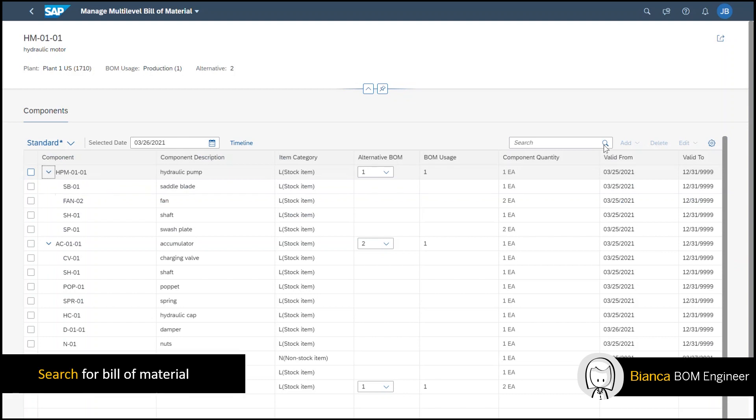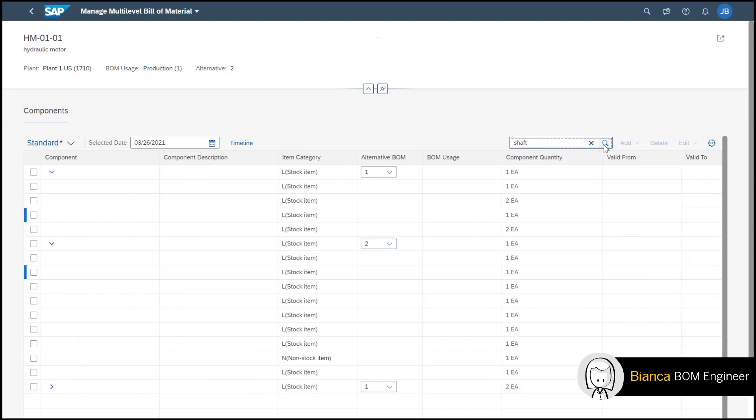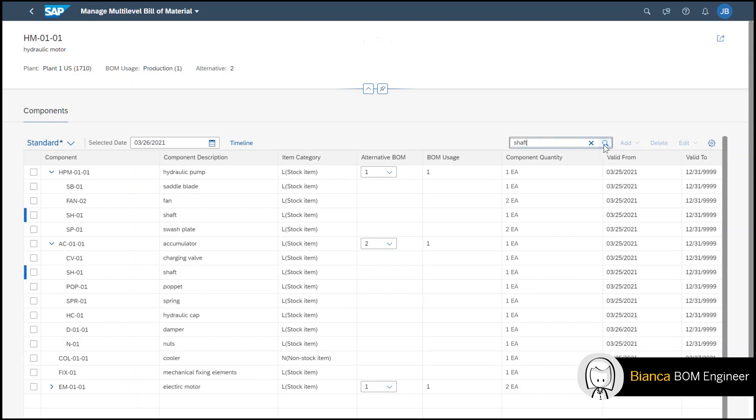The search feature allows me to swiftly search based on a component name or a description. I can search for shaft. It will highlight the blue bar wherever the name shaft appears in the list.